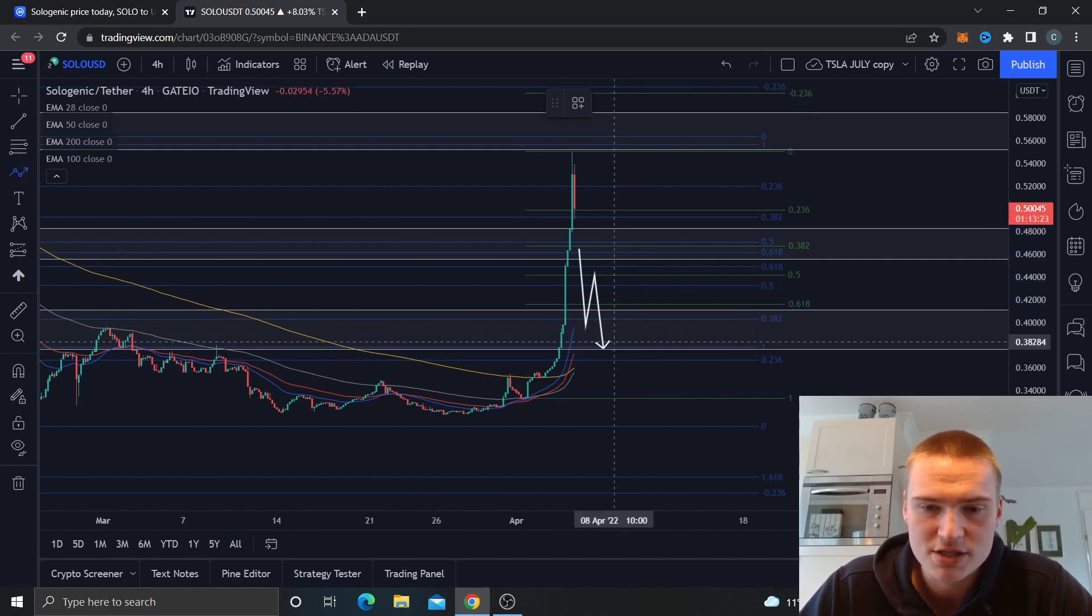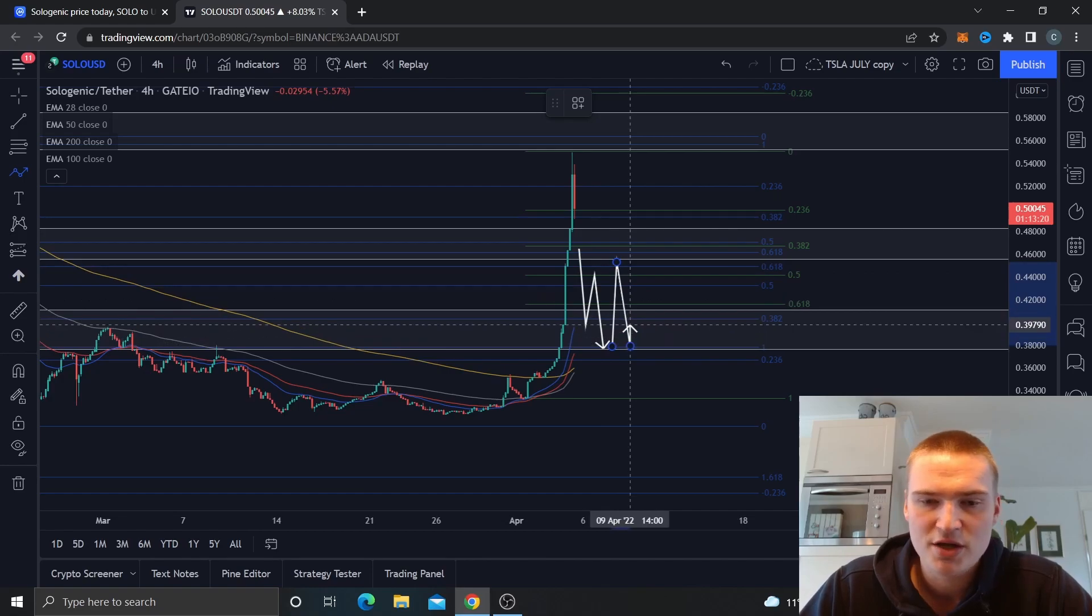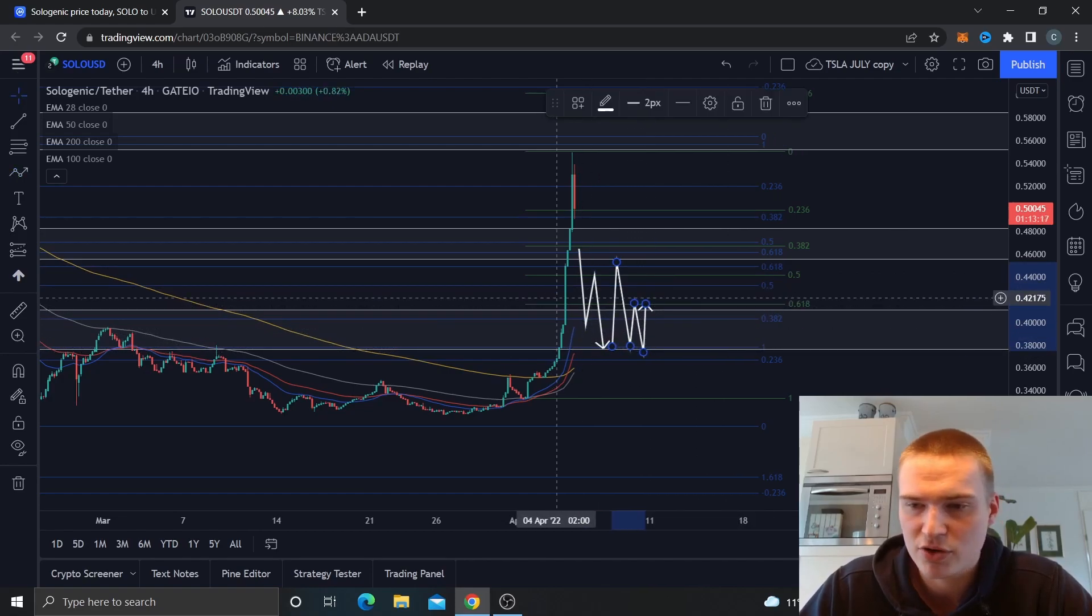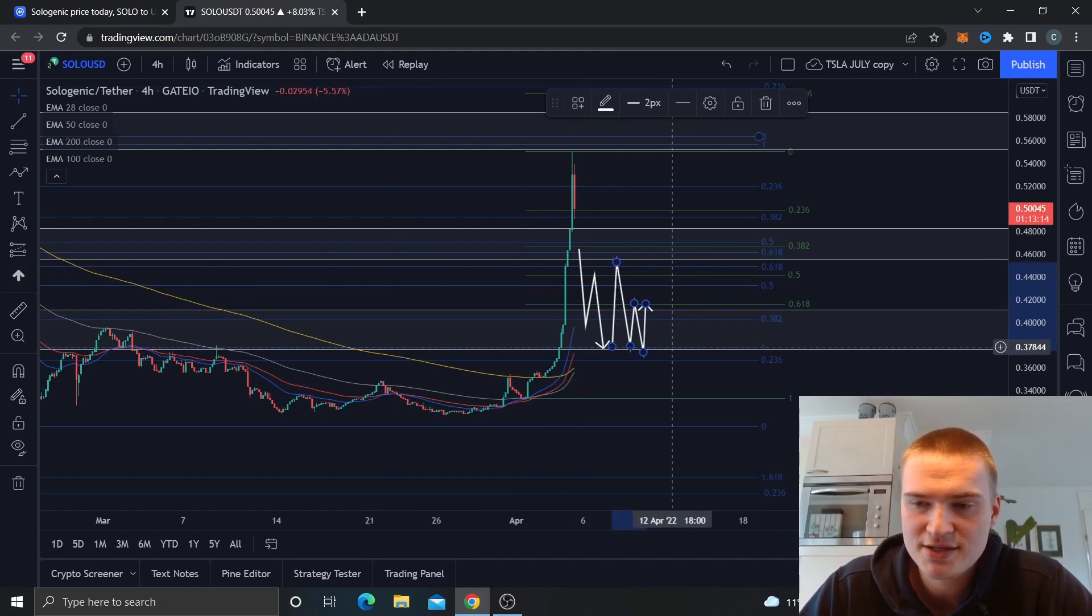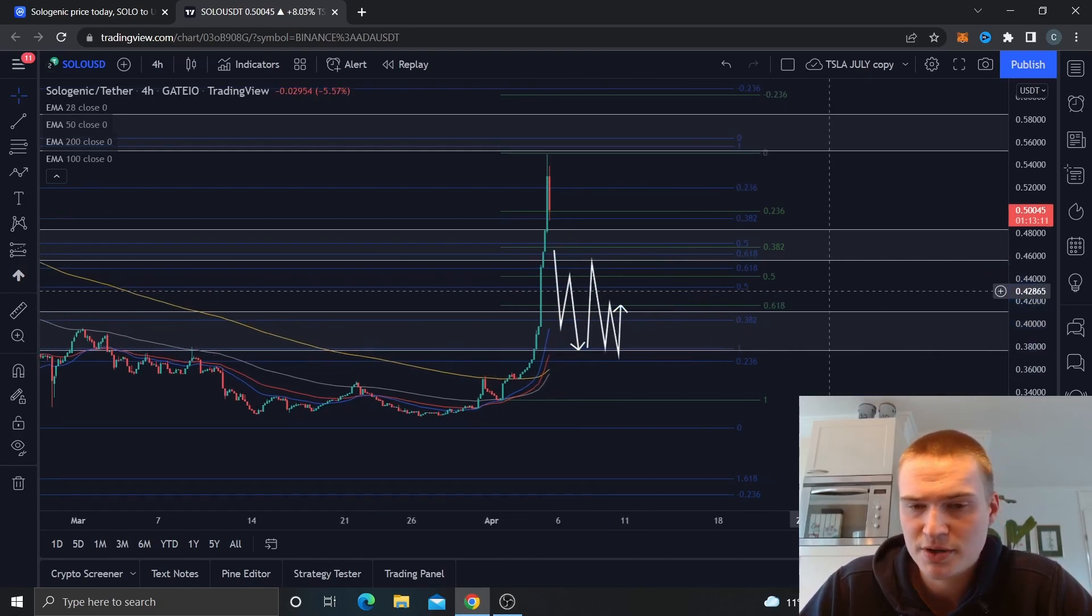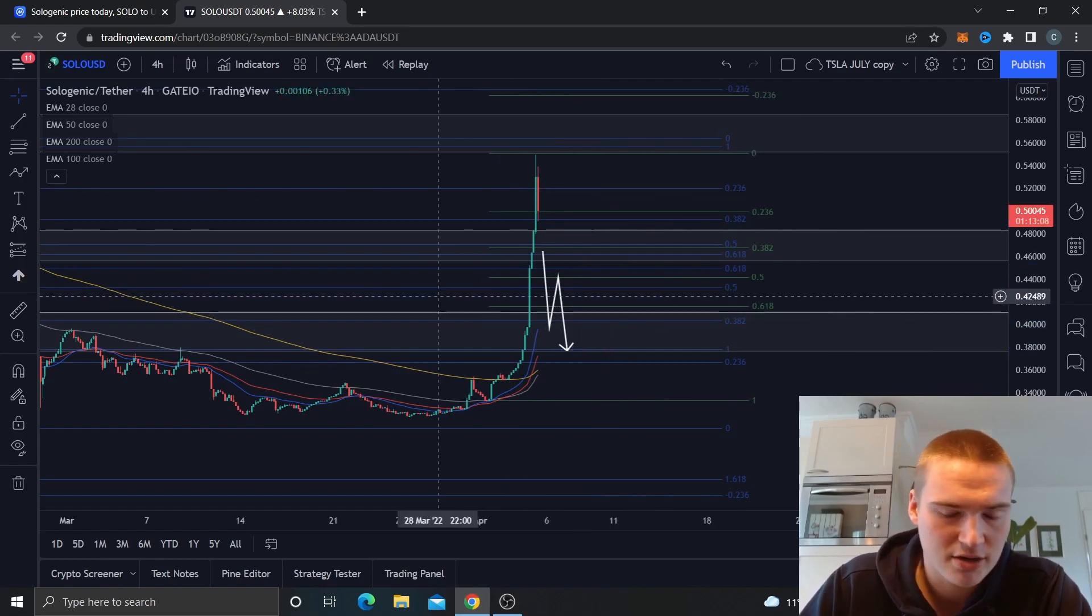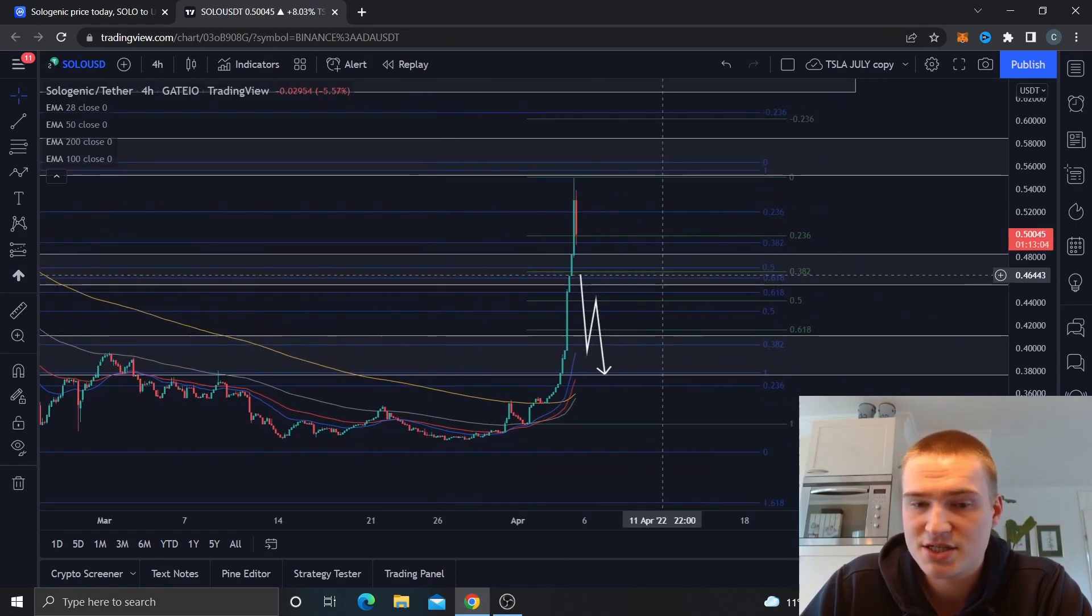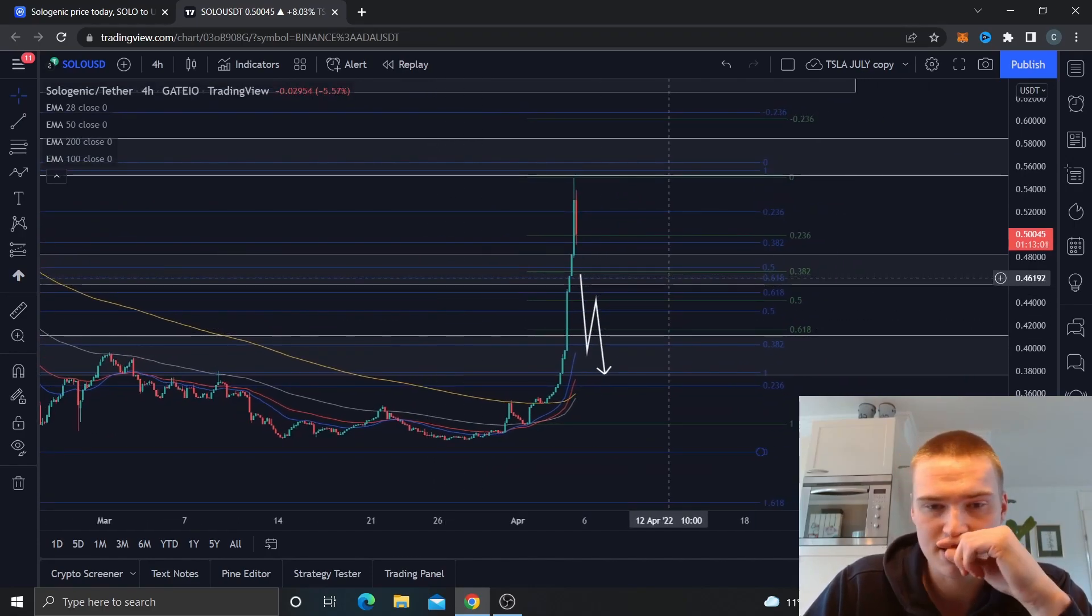And I do think the key area will hold or at least be enough of a foundation to start up some sort of a consolidation between either 42 and 38 or 46 and 38. I'd say that the former, the first one, just because Sologenic overall is not that volatile.